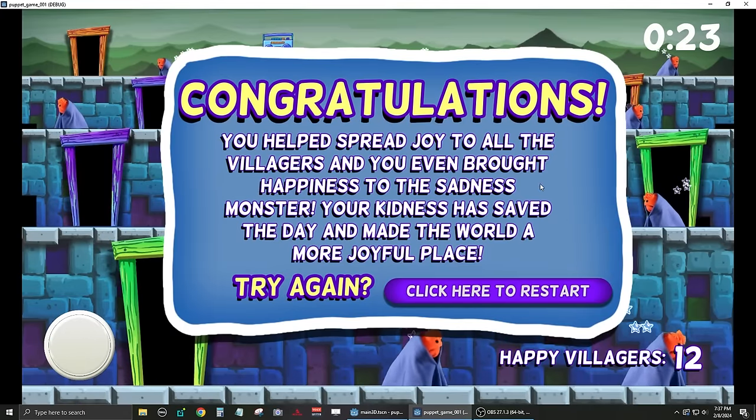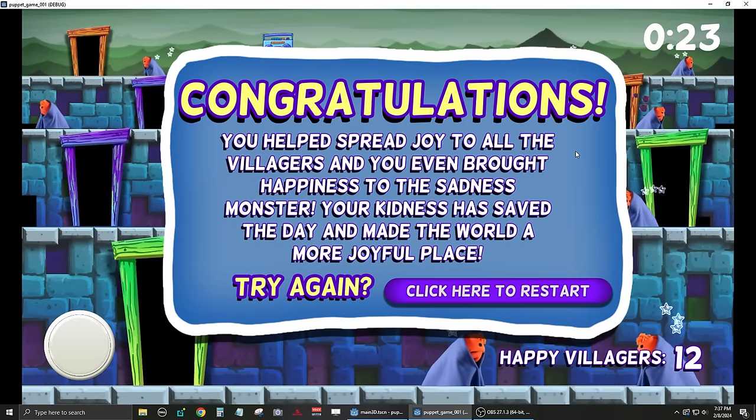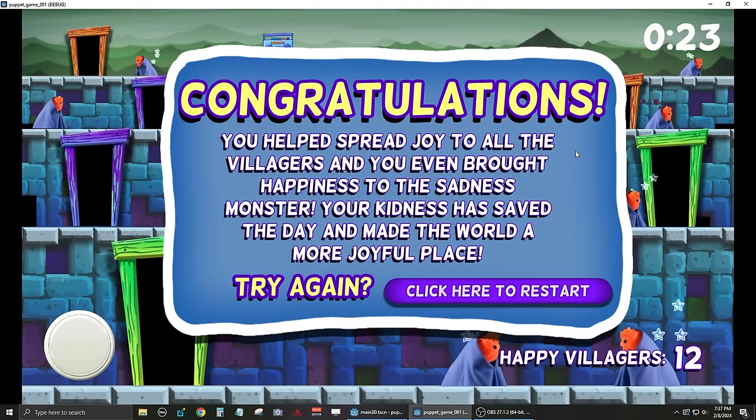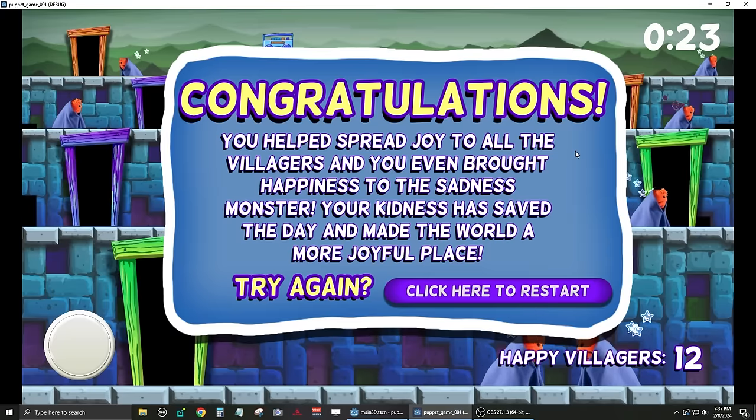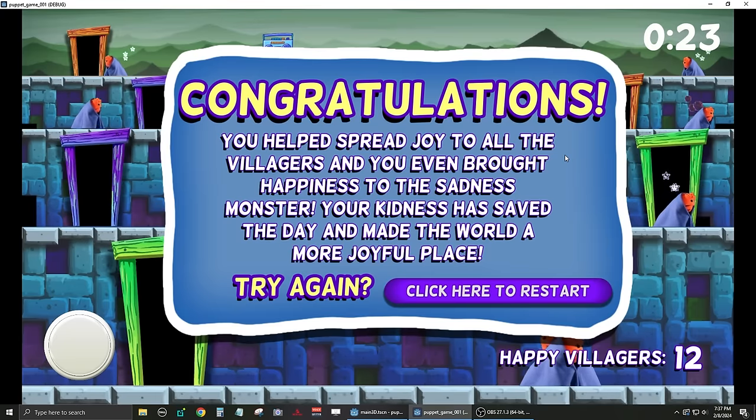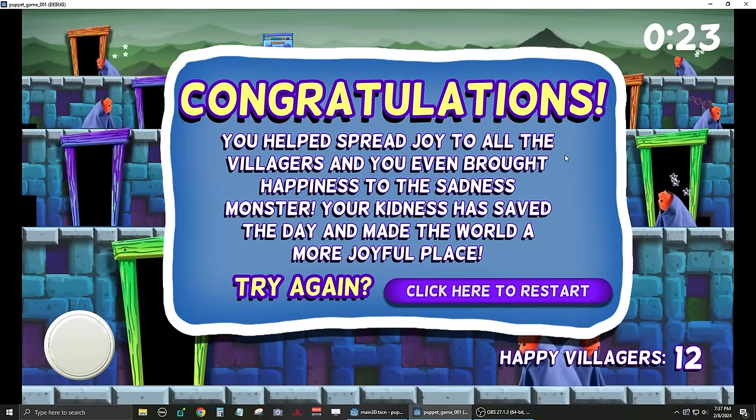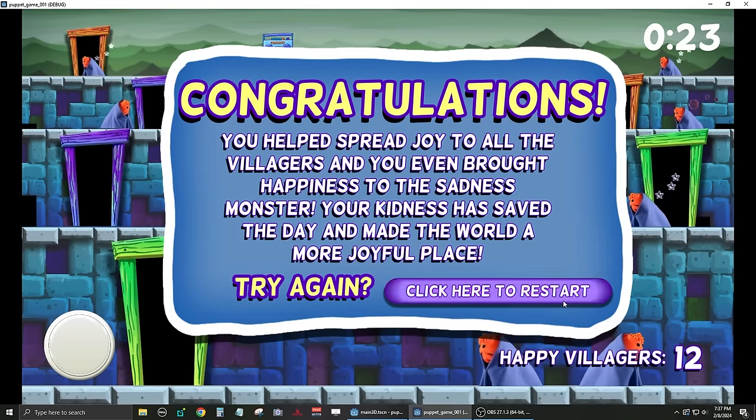So the sadness monster is making the villagers happy on his level up there. You can see he just made one happy. And I'm going to get the rest of these guys. And we just won the game. Congratulations. You helped spread joy to all the villagers and you even brought happiness to the sadness monster. Your kindness has saved the day and made the world a more joyful place.